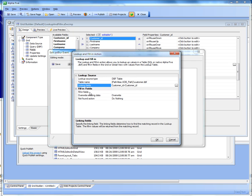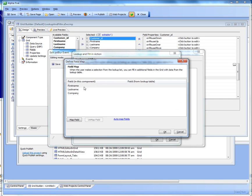Then we'd like to fill in, and I can just choose the auto map to fill in these fields so the first name field in the record that I'm currently editing will be filled in with first name from the lookup table.